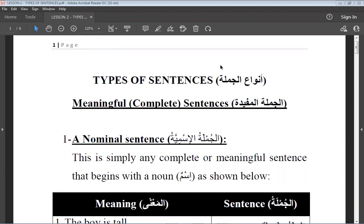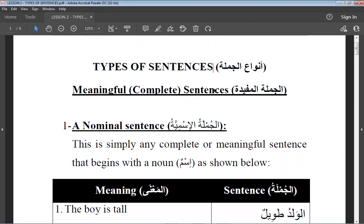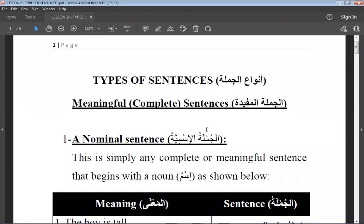Since all of us here are very familiar with these, we will just make it very quick. We talked about types of sentences in Arabic language. In Arabic language, you have two types of sentences on the broader face: those that are complete and those that are incomplete. Under each, there are types. First we look at the meaningful sentences, complete sentences, or beneficial sentences.